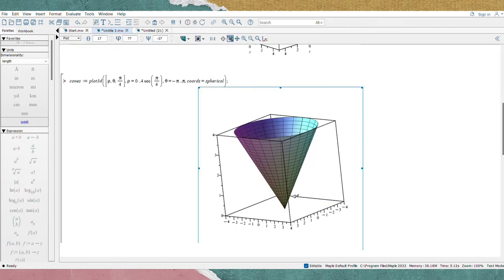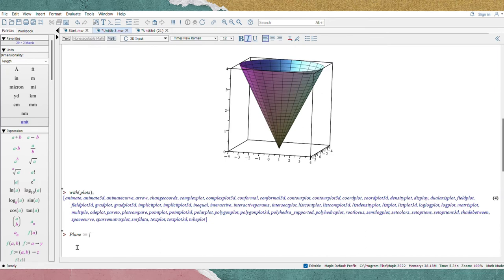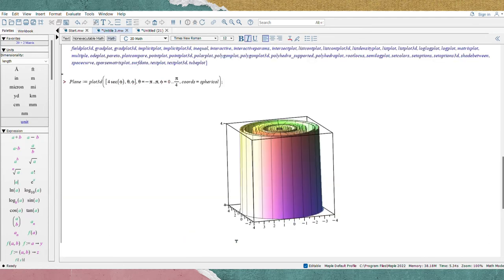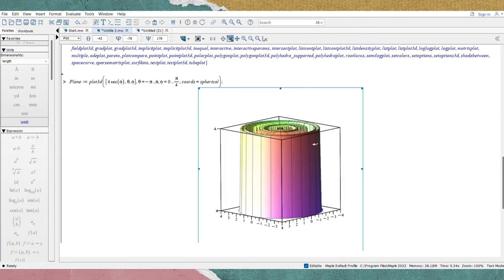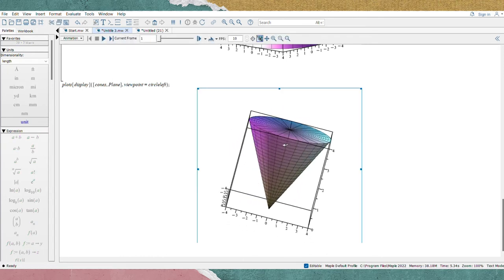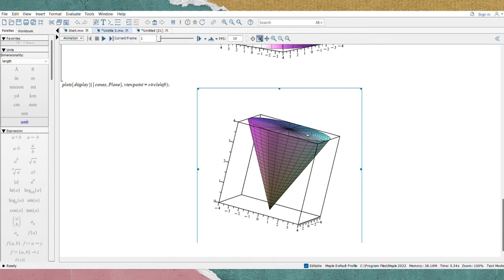After that, we proceed for the plane part, Z equal to 4. Write the command named 'plane': plot 3D, bracket 4 secant φ θ φ, where the limit is θ equal to negative π to π, φ equal to 0 to π over 4, and coords equal to spherical. Put semicolon and Enter. The plane will look like this. The last step is to display the combination of cone and plane. Insert the command: plots display bracket cone, plane, viewpoint equal to circle left. Put semicolon and click Enter. At the end, we get to see the solid resulting from the combination of cone and plane.